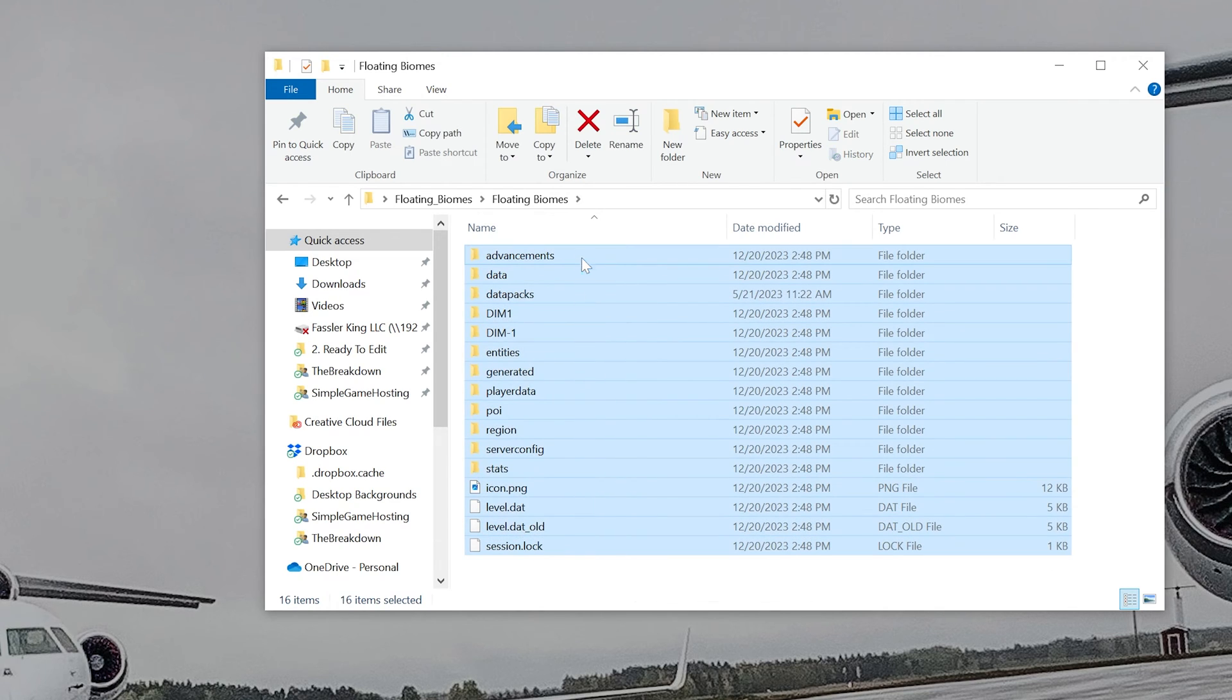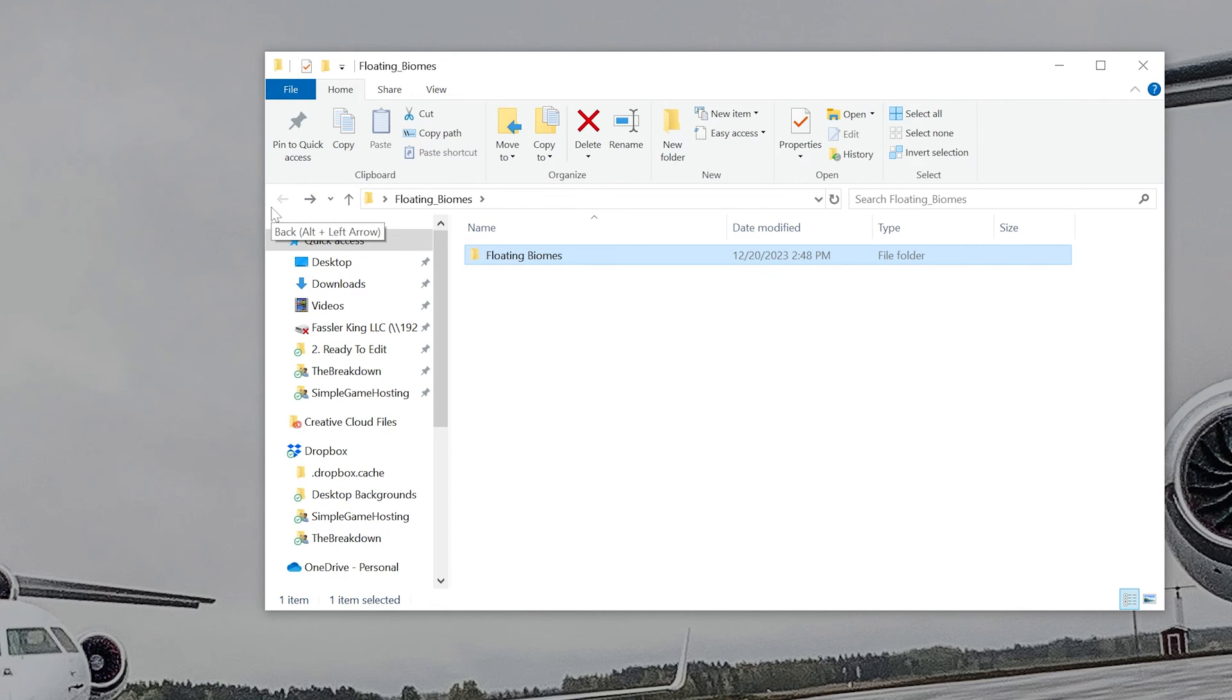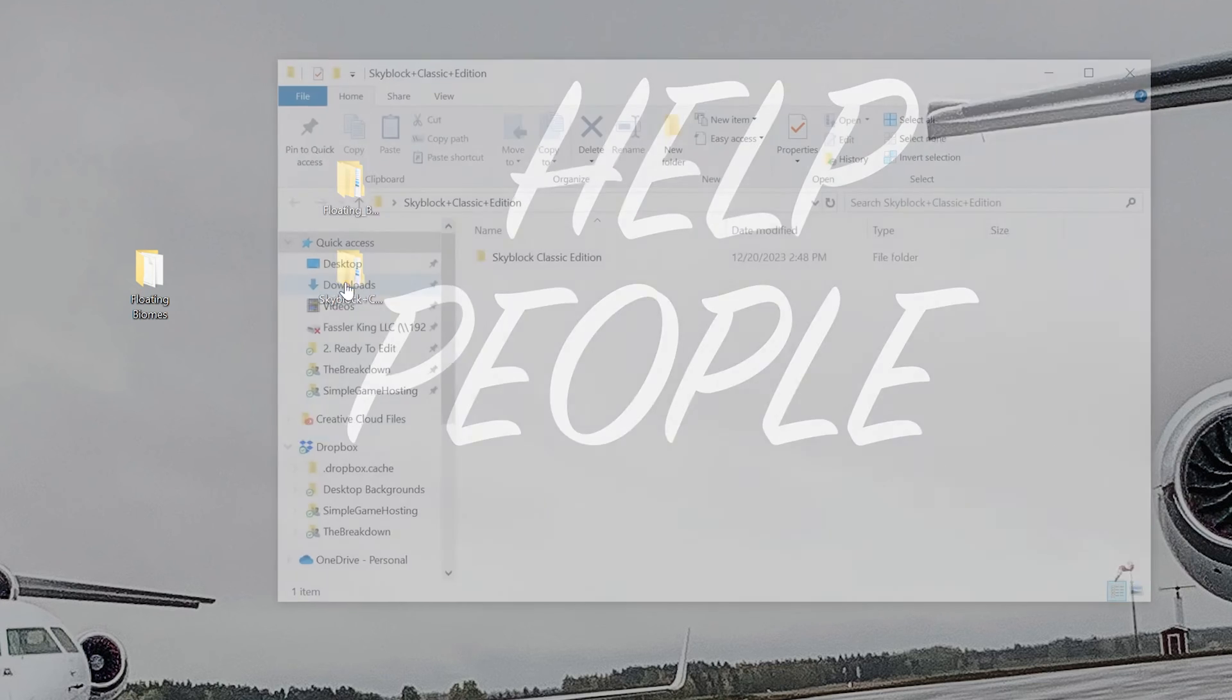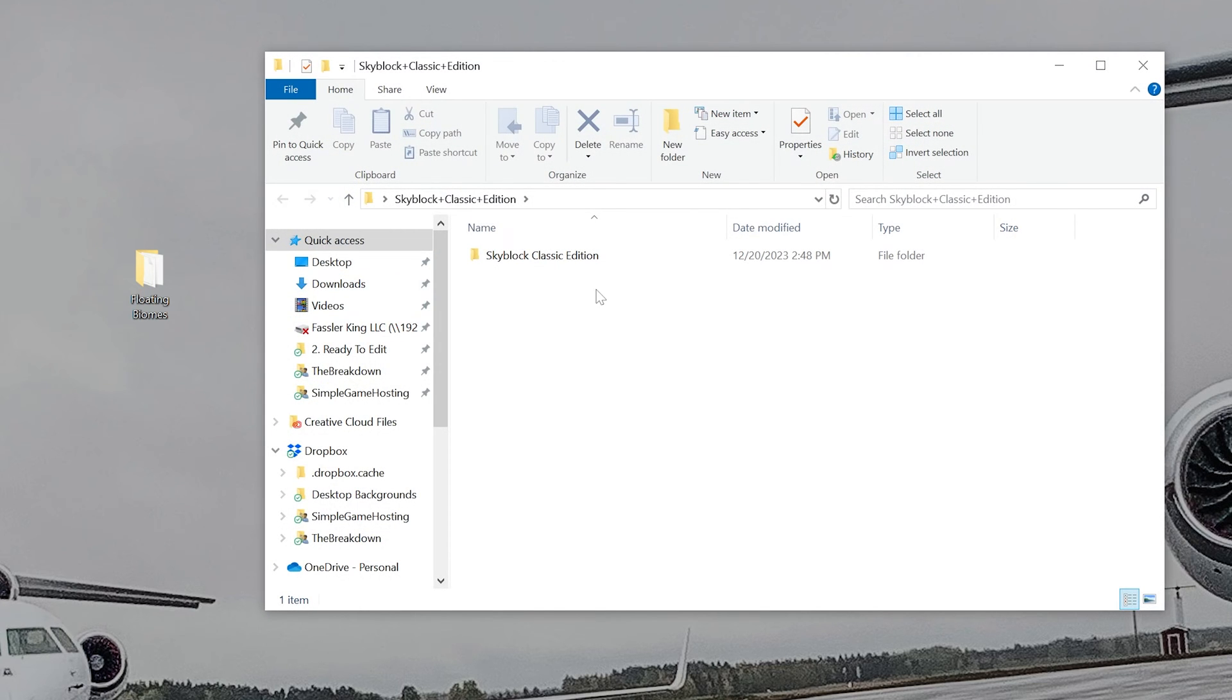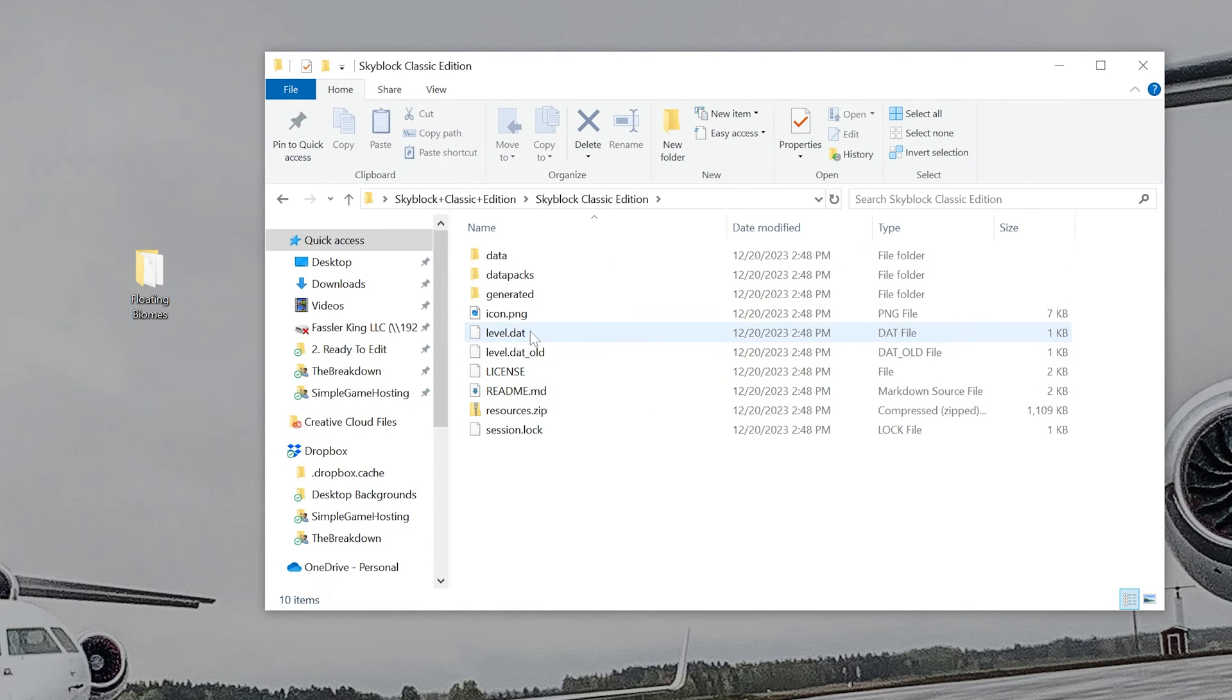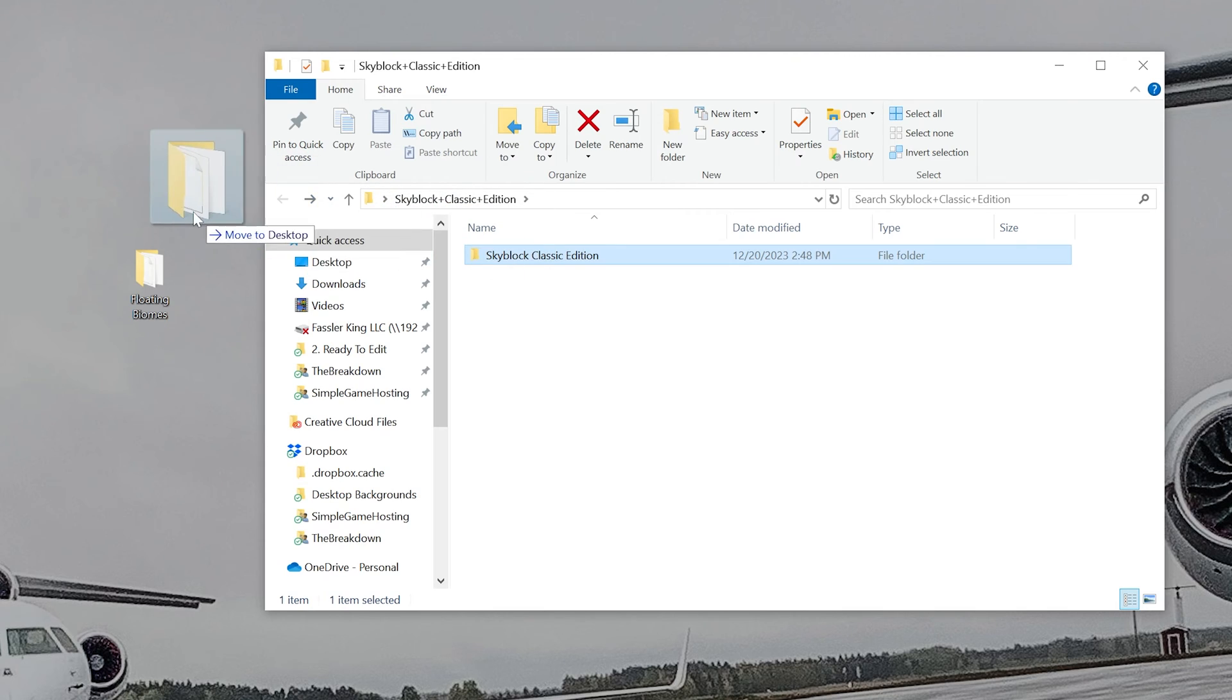And it should look similar to these here. Generally, these are the ones that you would see. So if you see any of these, you're good to go. So then come up here to the top and click this back arrow in the File Explorer and drag this to your desktop. We then want to repeat this with the Skyblock Classic Edition as well. Open that up. Open this up. And as you can see, this doesn't have as much as the Floating Biomes one did, but it does have that level file. It also has, for example, the Datapacks file.